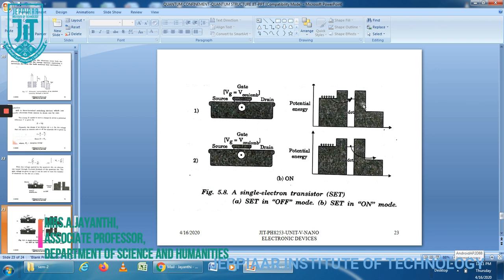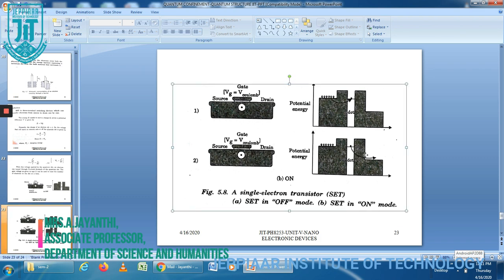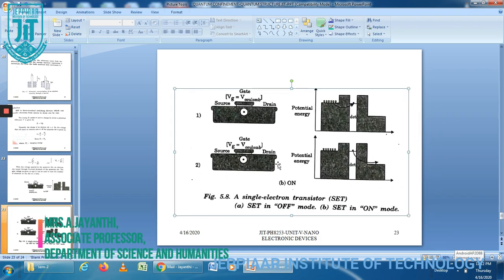Once an electron is on the dot, the dot potential energy rises due to Coulomb blockade. The electron then moves to the drain side to reach the lower potential energy. With the dot empty and the potential lower again, this process is repeated. So electrons move from source to drain one by one.